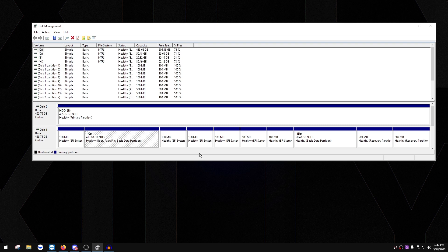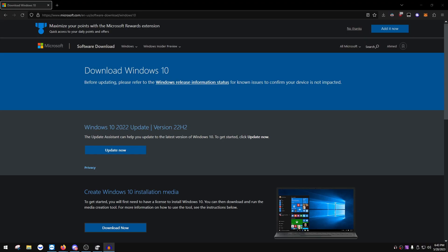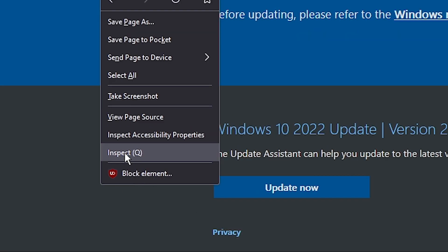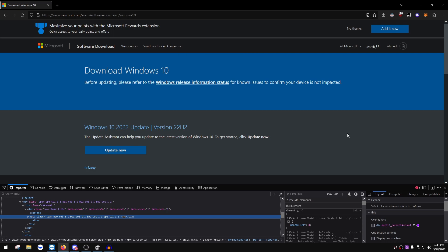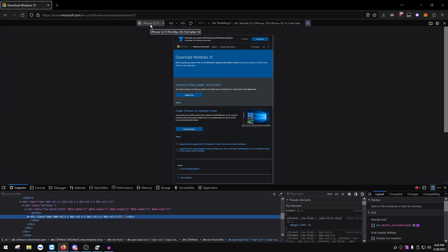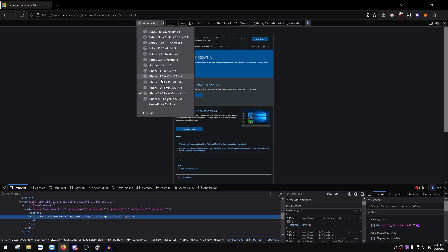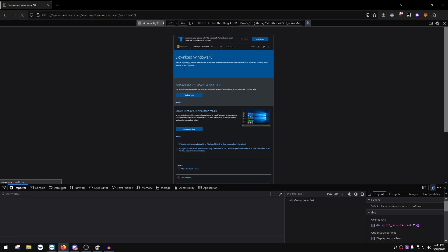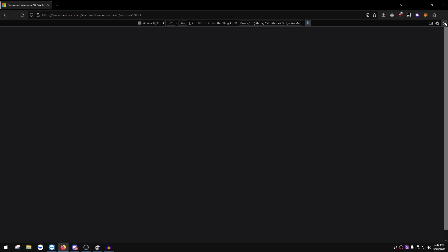The first part is downloading the Windows 10 ISO file. Open your browser and click the link in the description. We're going to use a special trick to download the ISO directly from the website. The page will ask you to download the media creation tool, but we don't want that. Right-click anywhere on the page and click Inspect or Inspect Element. Find the tablet/phone responsive design mode icon, press it, then from the dropdown choose an iPhone 12 or iPhone 13, and refresh the page - it'll now show an ISO download option.